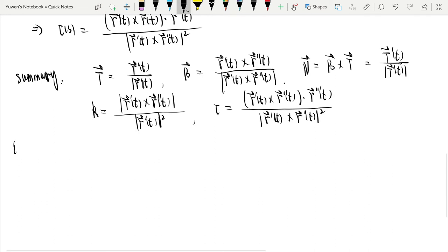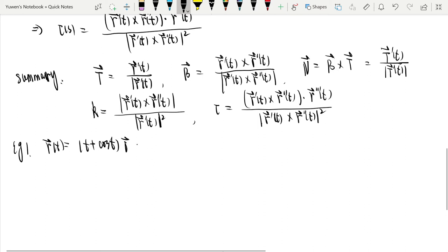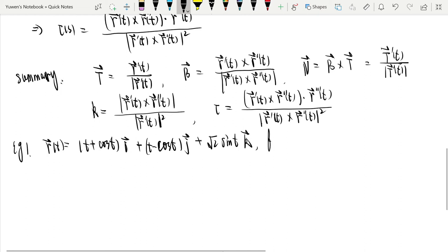Let's take an example. Given r(t) = (1 − sin t, t + cos t, √2 sin t), find T, B, N, κ, and τ.